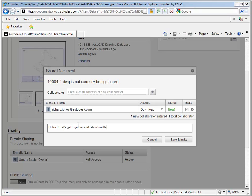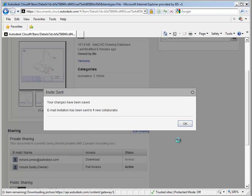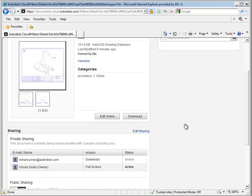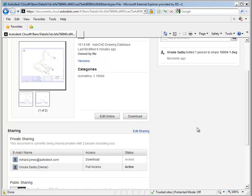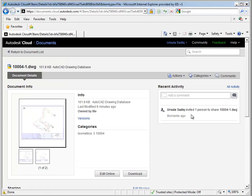He'll get a message from me saying that I've shared a document with him in his inbox, and a link to view the file. Okay, now I'd like to take a look at the isometric drawing in full detail. To do this, I'll click the Edit Online button.